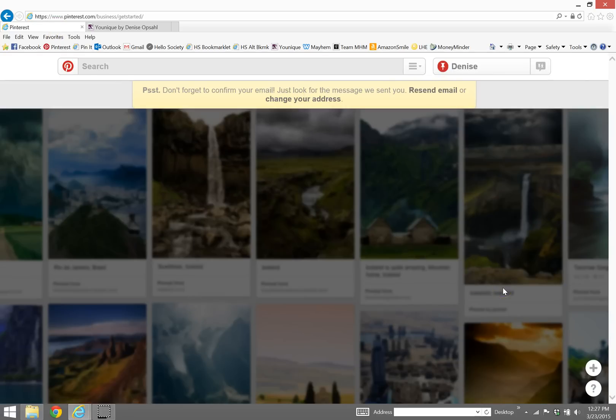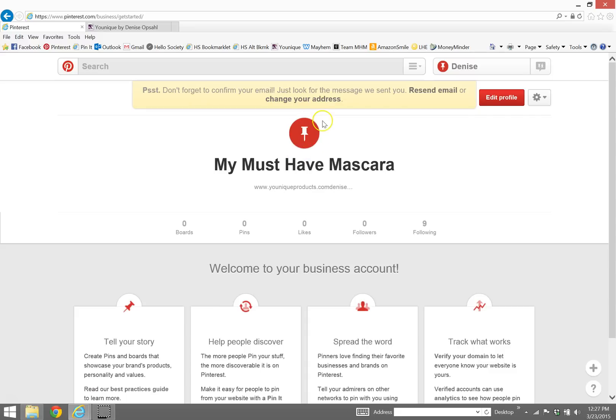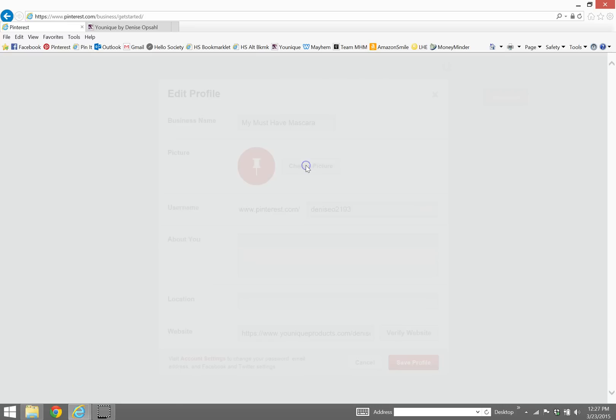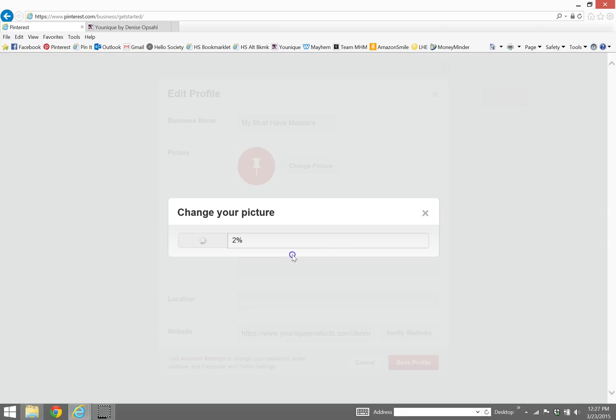So now magically I have a business account. One of the most important things you want to do to start out is add an image, because this red white pushpin on a red background is not telling us anything about you. So we're going to say change picture, choose file, and since we're so lucky we already have our headshots from this weekend, so I'm going to use one of those.